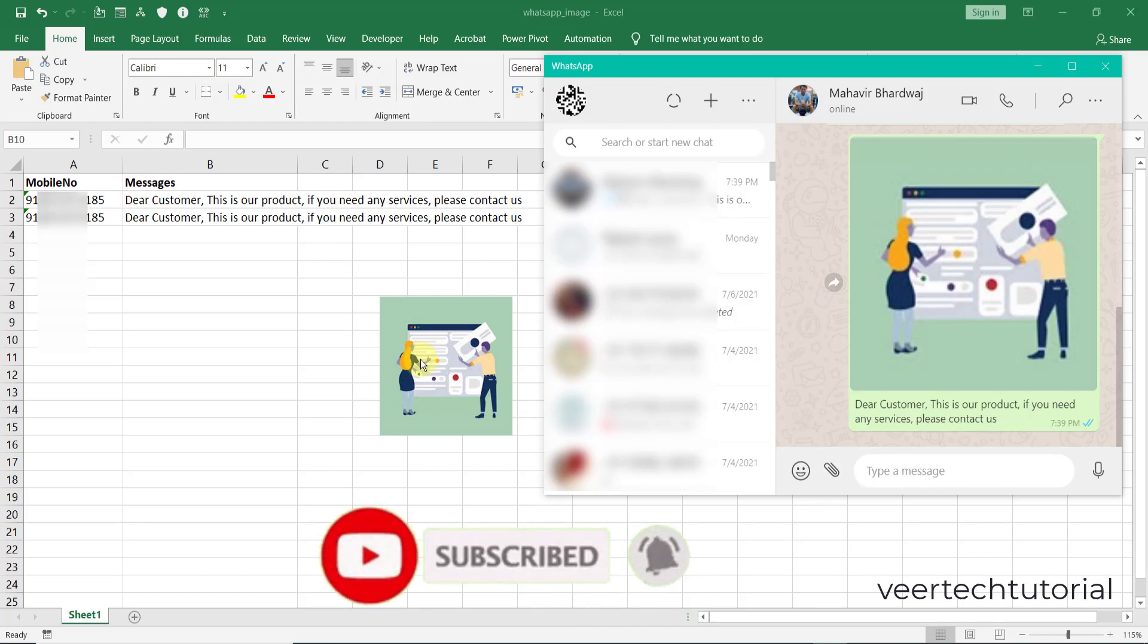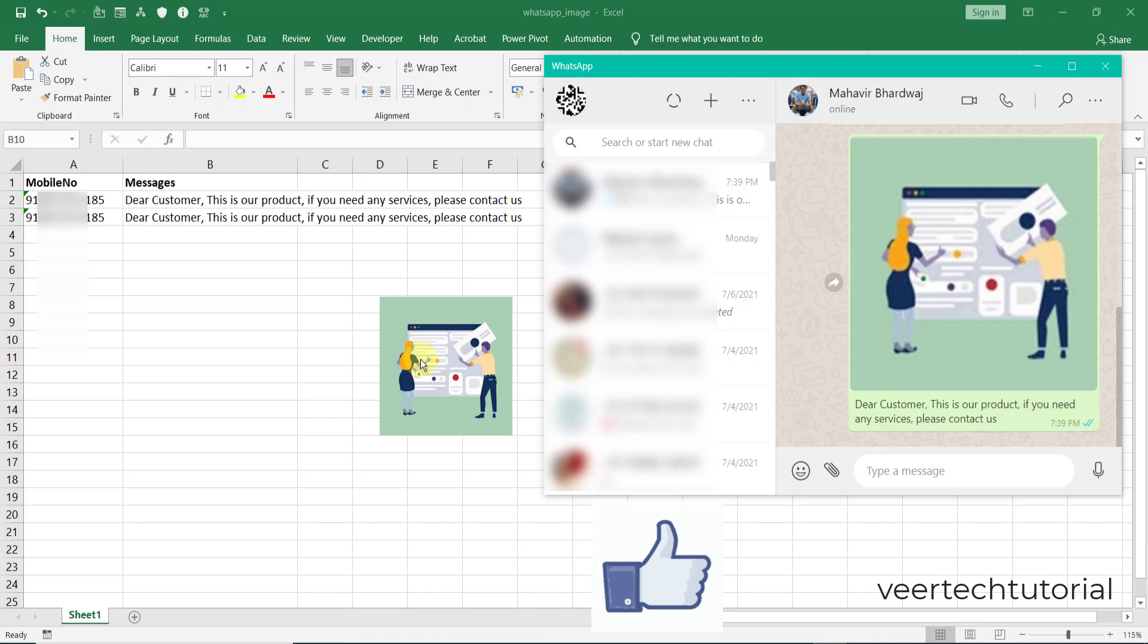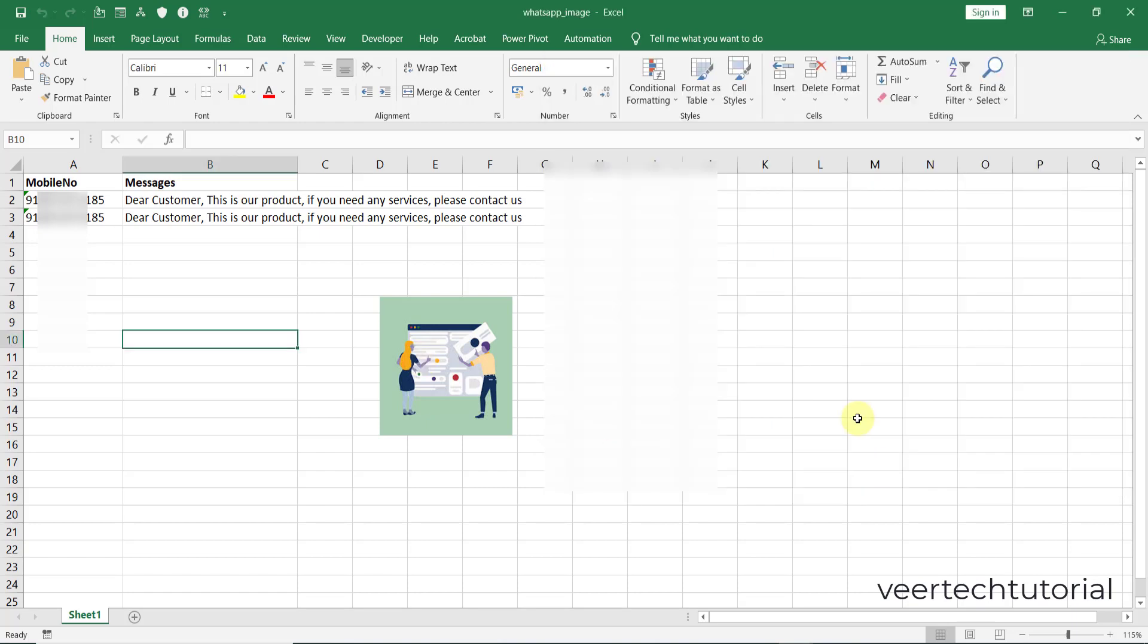Dear friends, if you are new to my channel please subscribe it. If you like this video please click on the like button and please give your comment how you feel about this video.